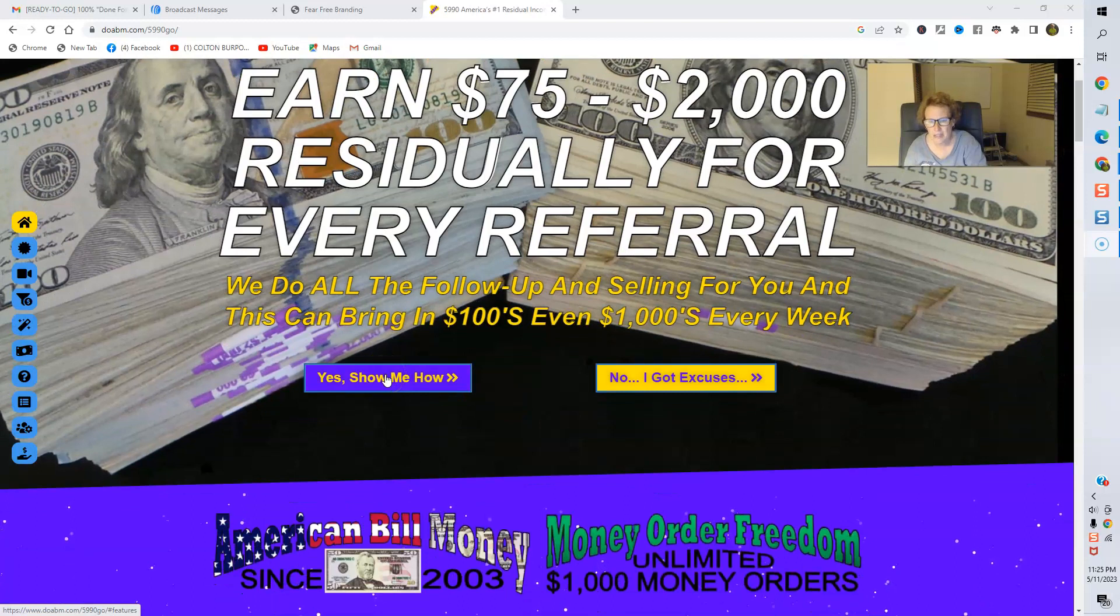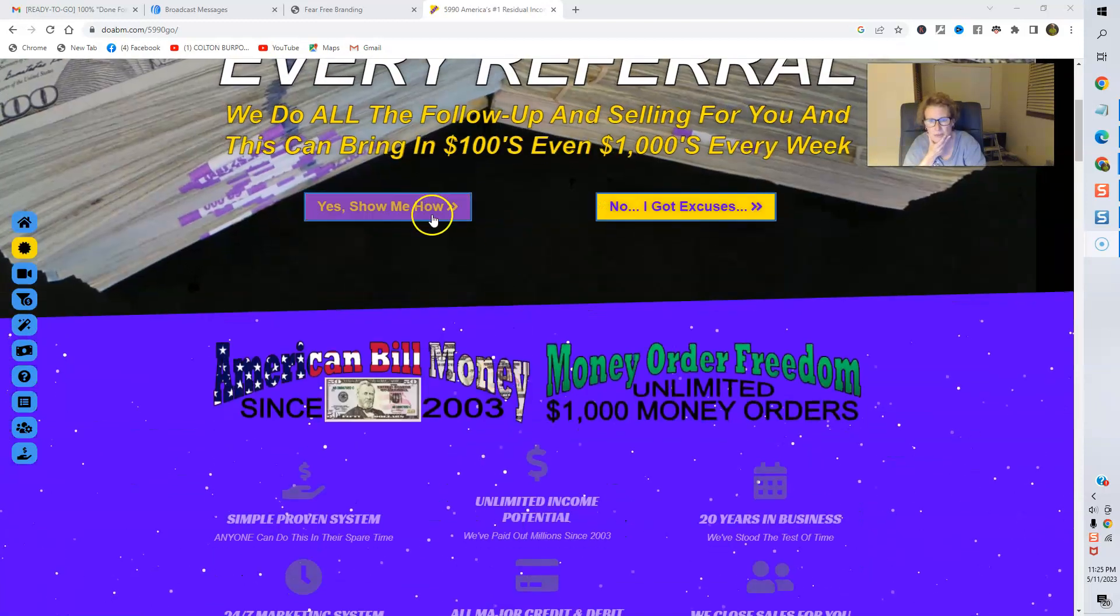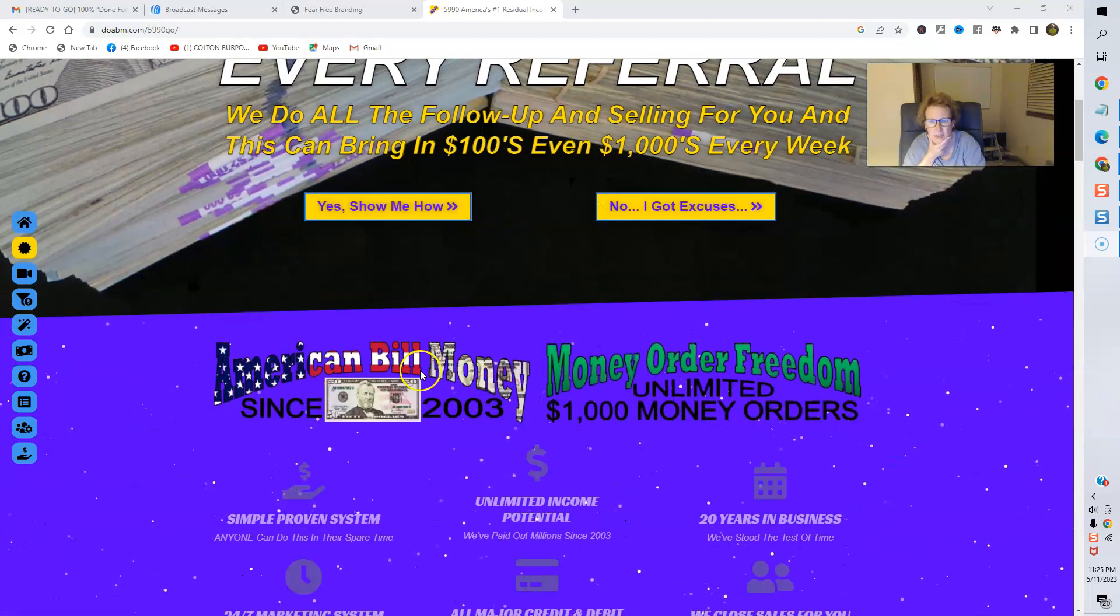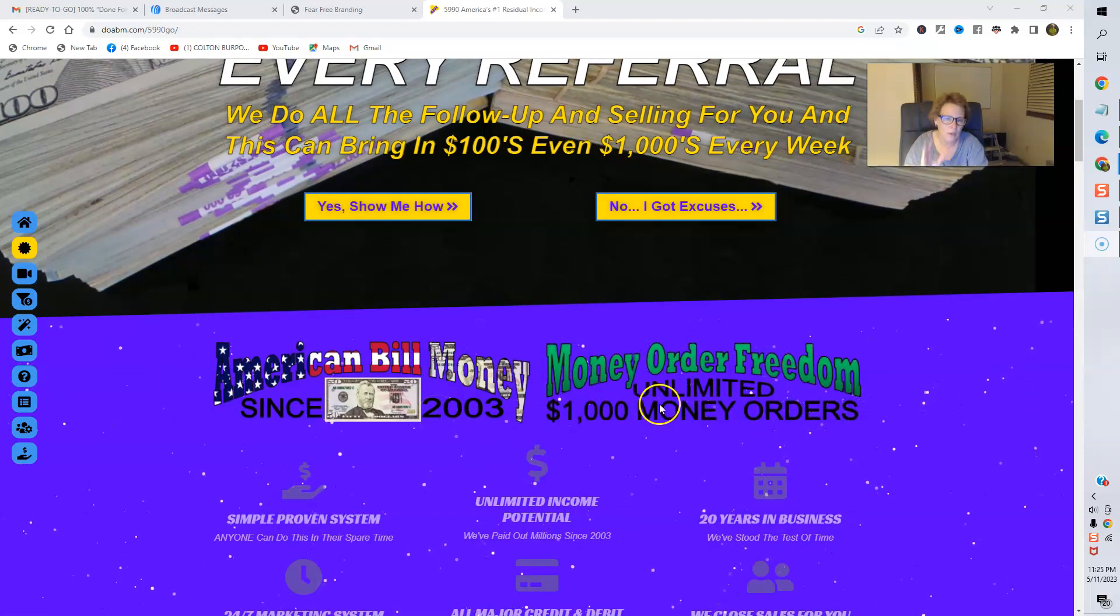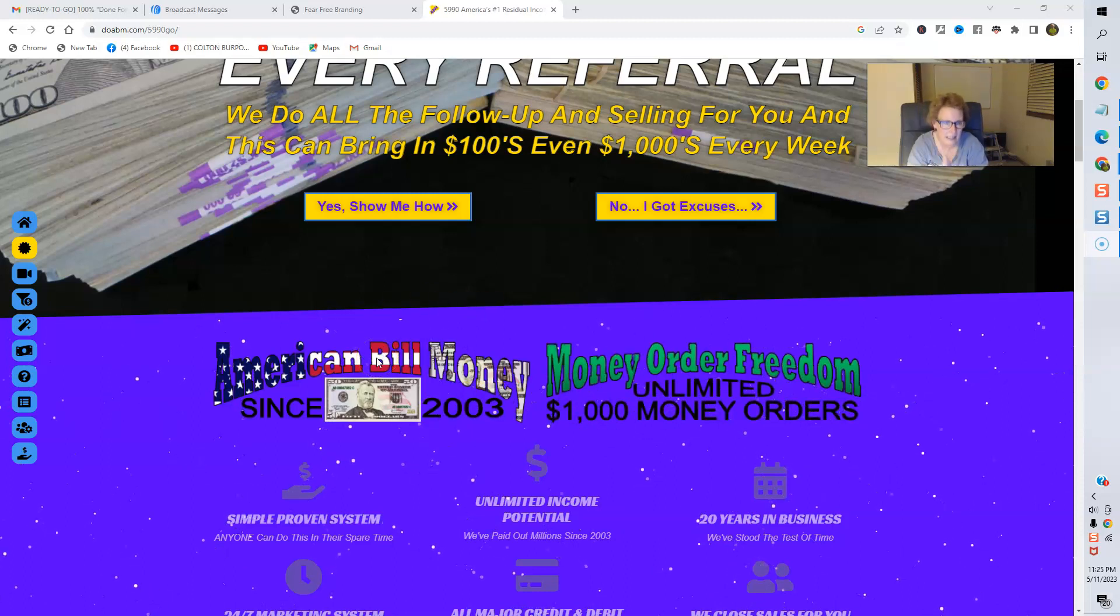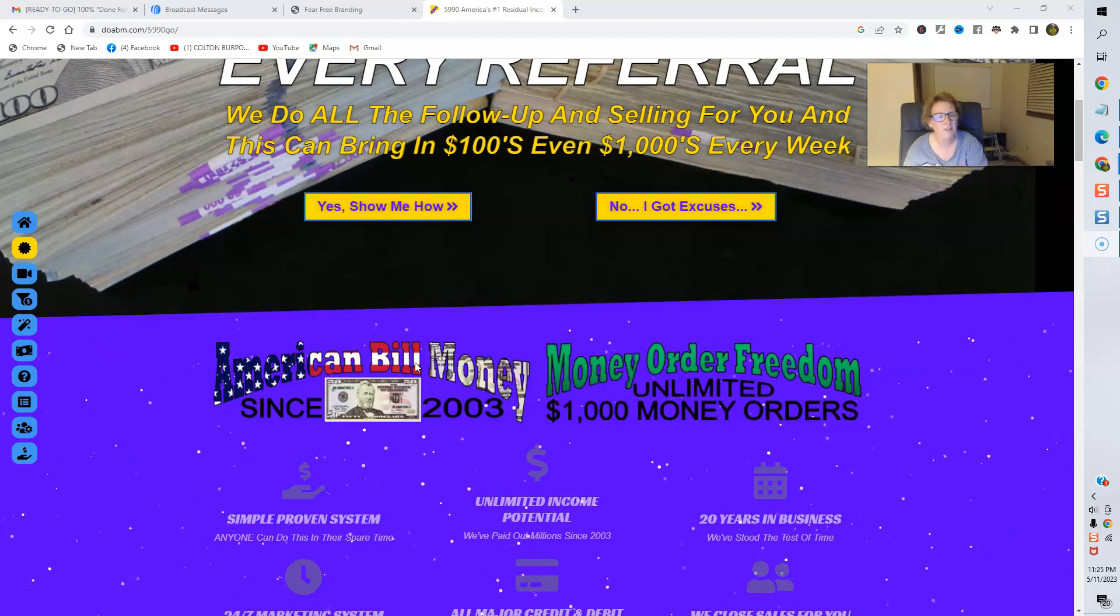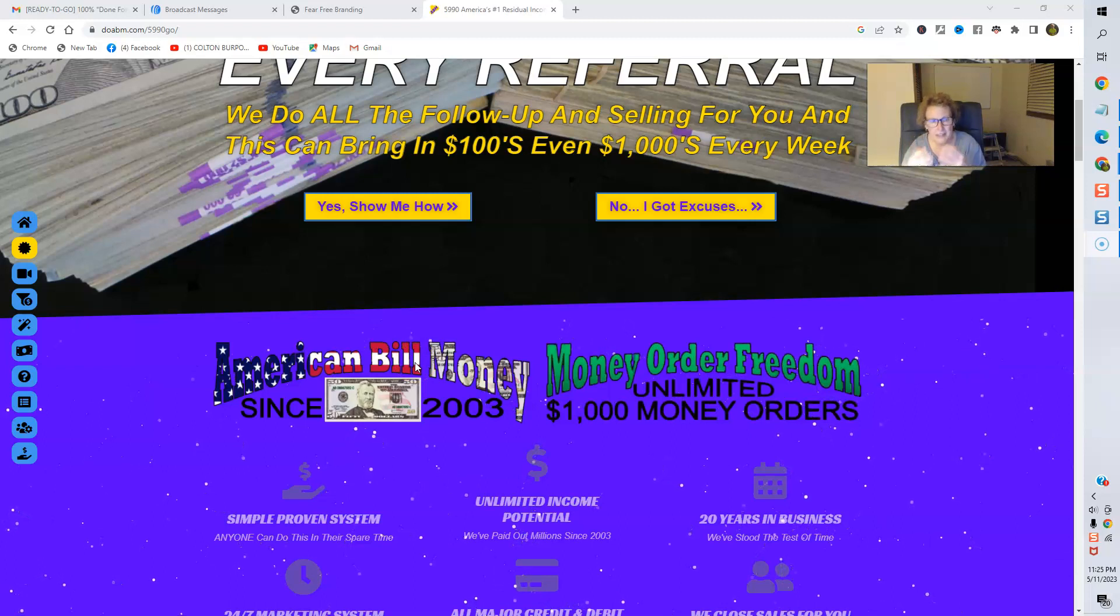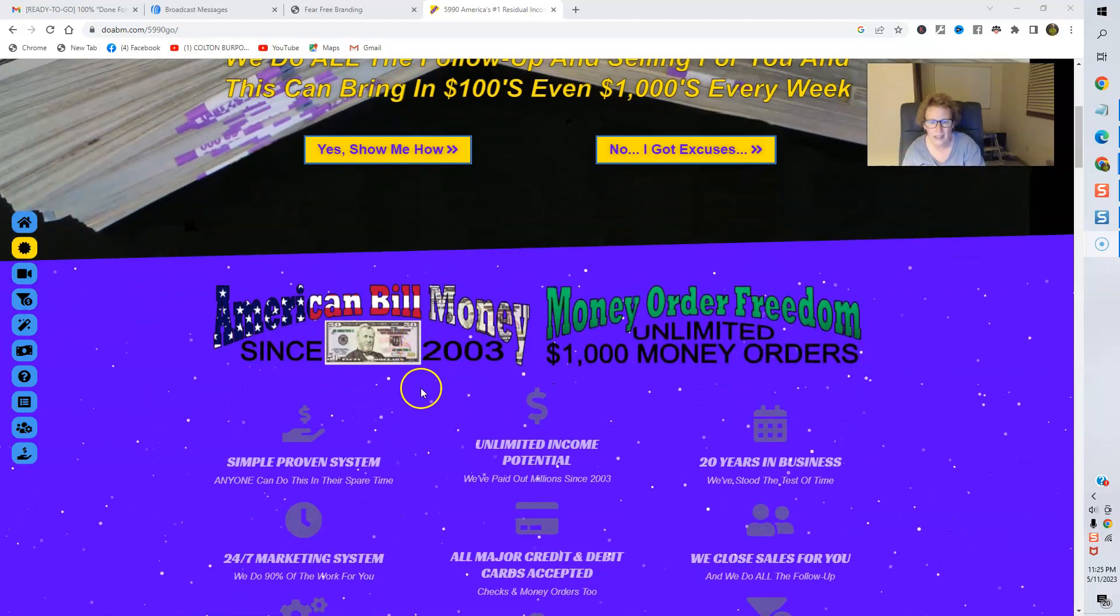So you'll click show me how and then you'll be given the information to review. And here's American Bill Money. They've been around since 2003 and Money Order Freedom is owned by American Bill Money. It is a high-ticket postcard marketing system that gives you everything you need to have success in this wonderful direct mail order industry.